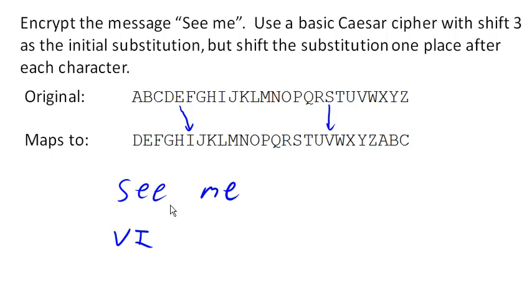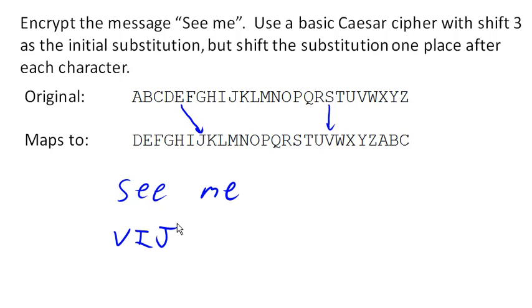And then we shift again, which means the next time we're going to shift—E is going to map to J.